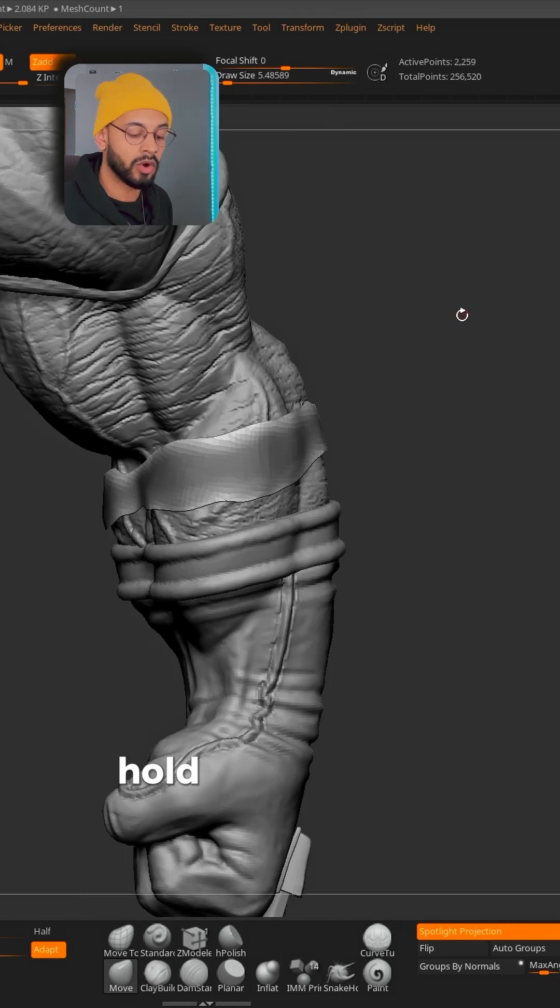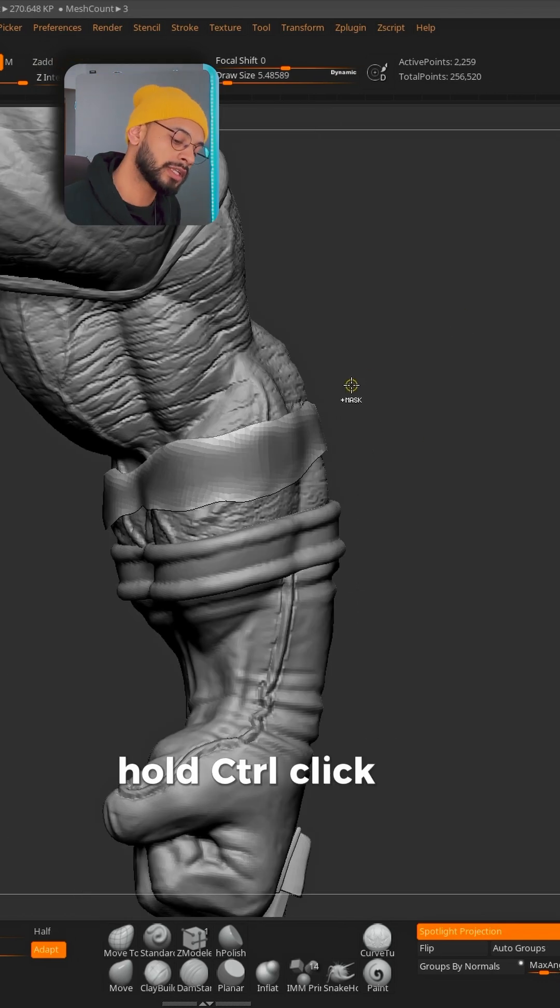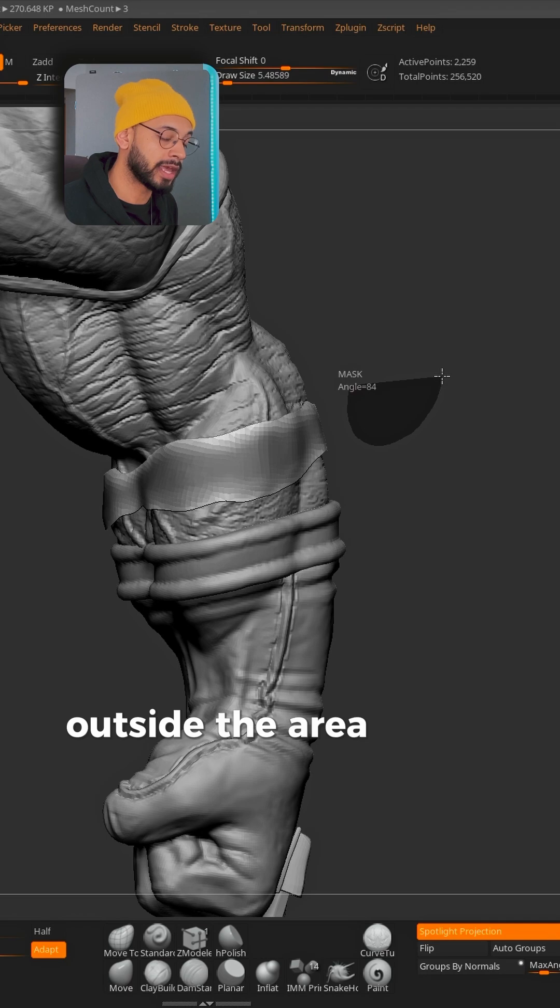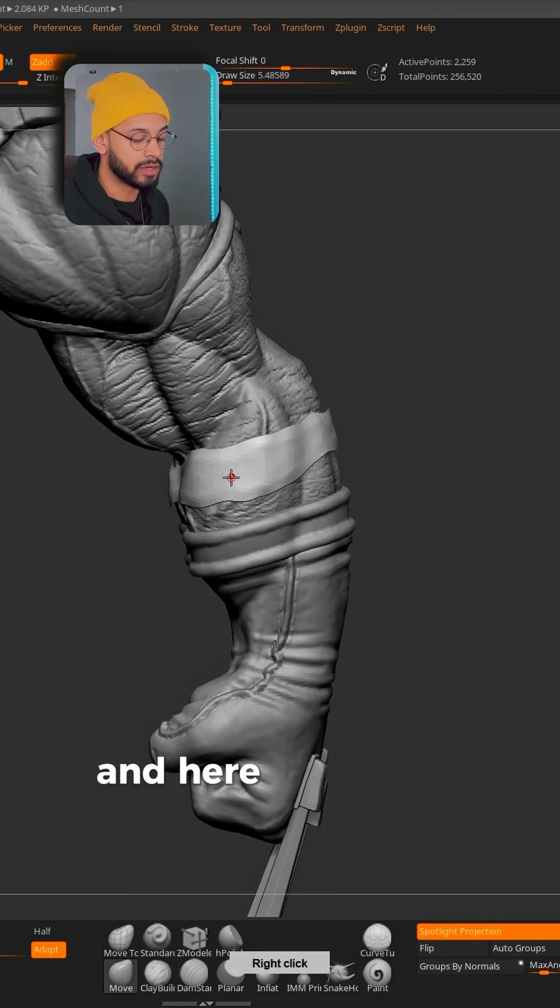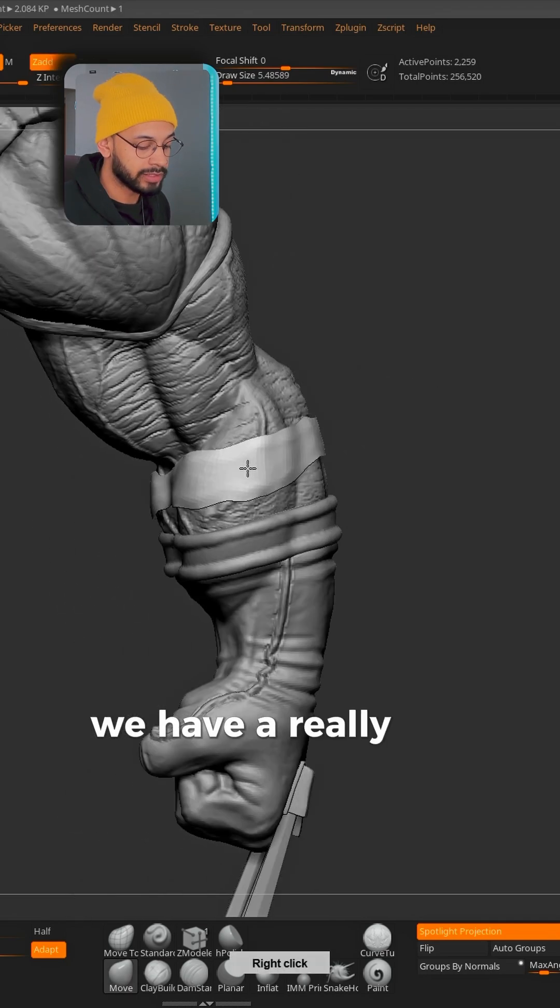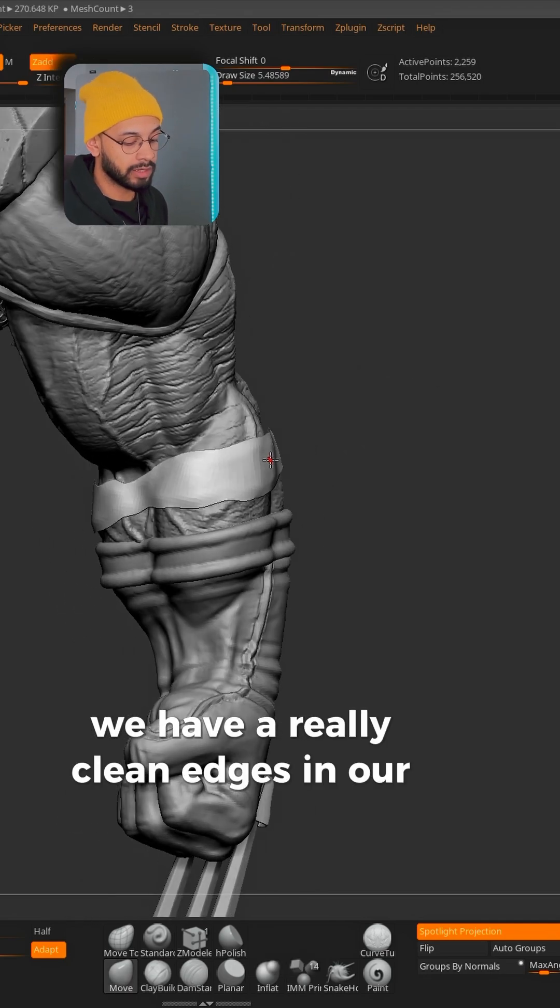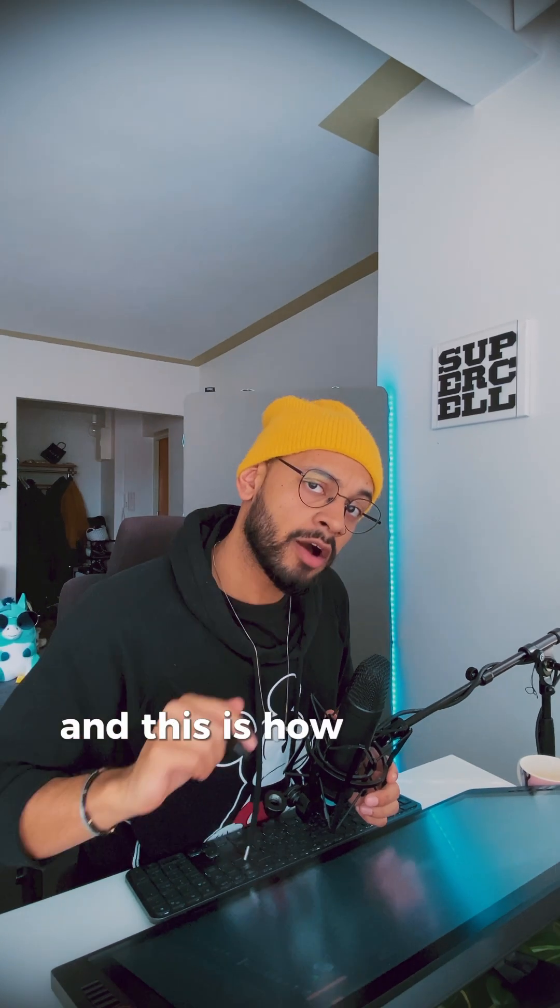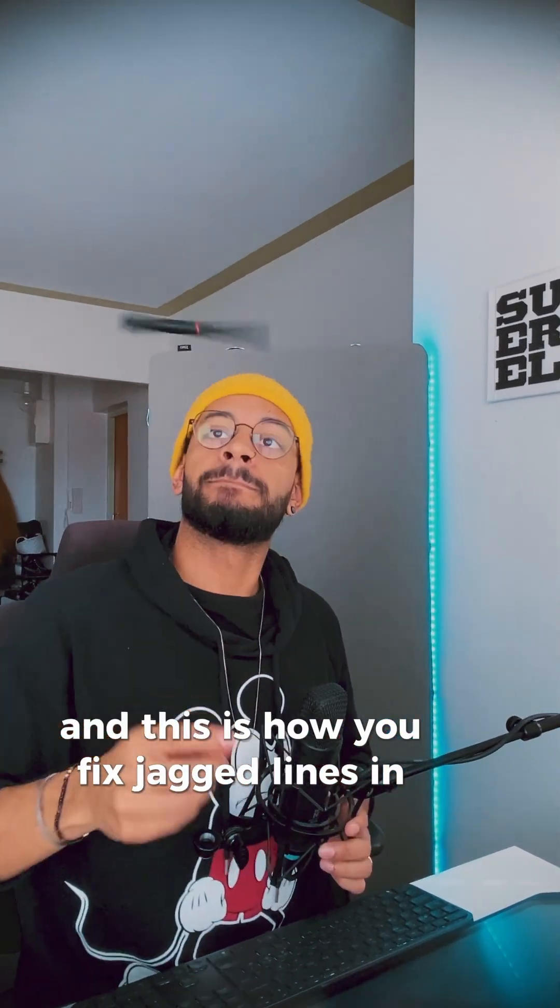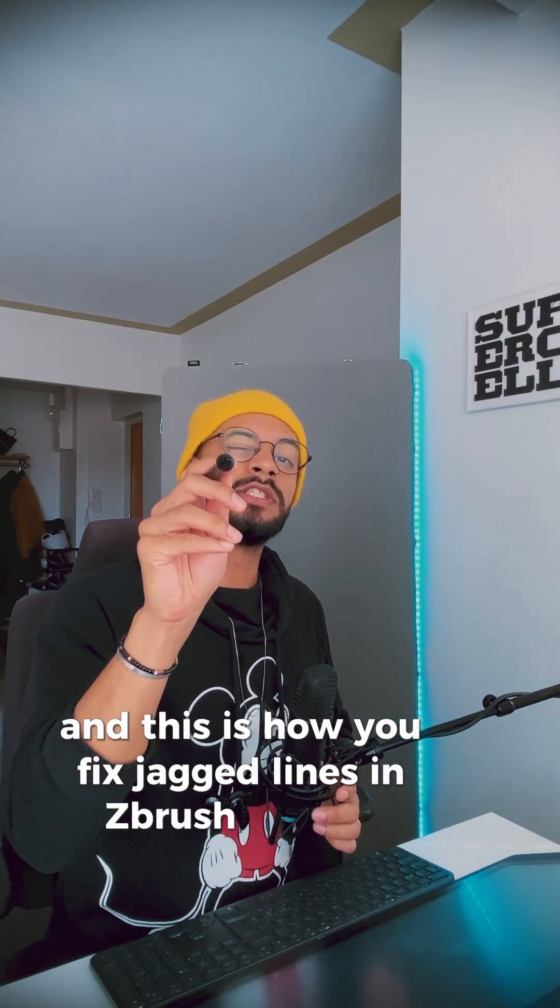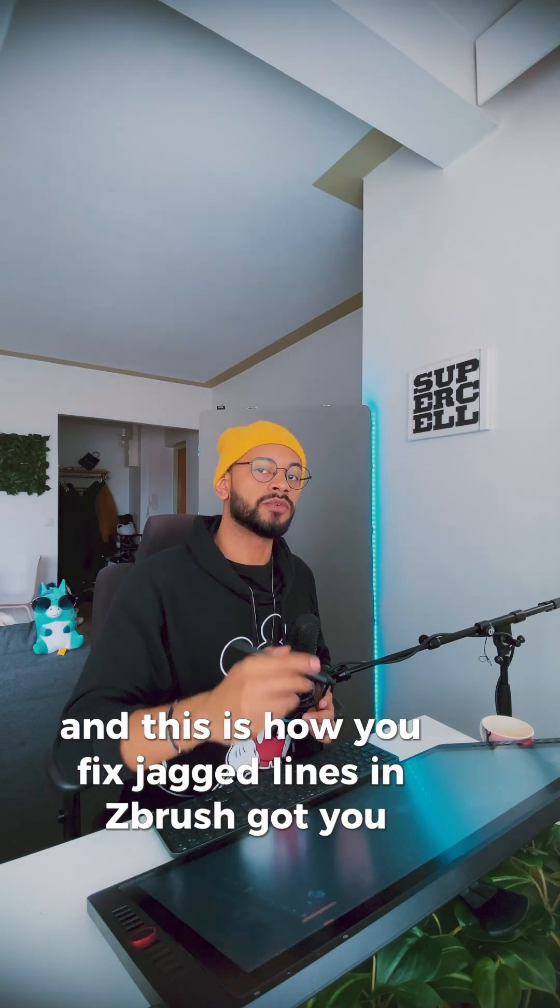I can do even one more if I want. Hold the Control, click and drag outside the area of your mesh to remove the mask. And here we are. We have really clean edges in our mesh and this is how you fix jagged lines in ZBrush.